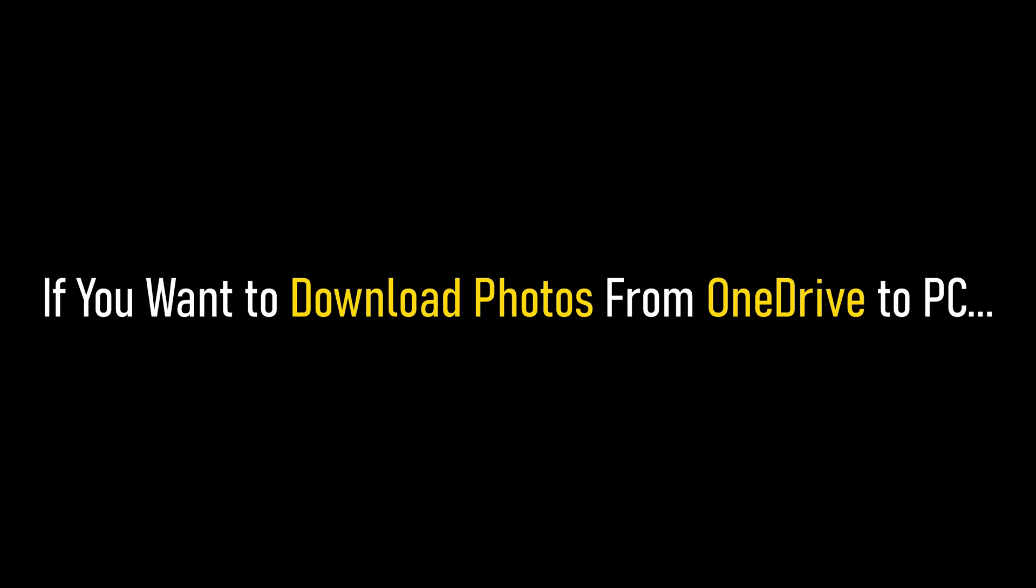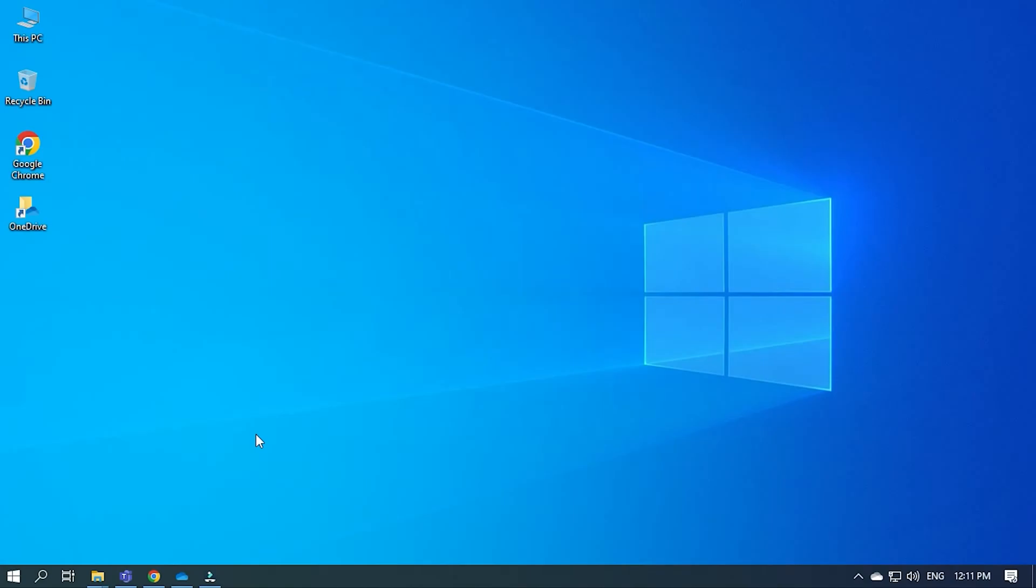If you want to download photos from OneDrive to PC, then we know how to fix it. Watch this video till the end and learn how to solve it.